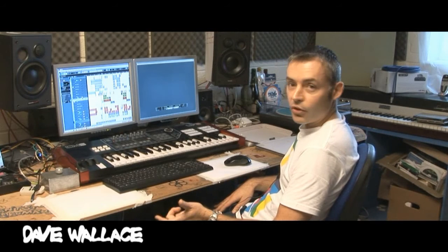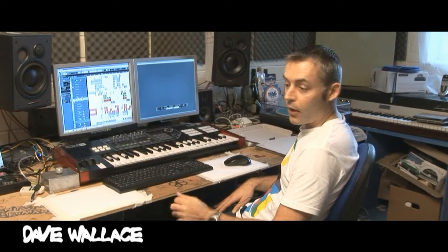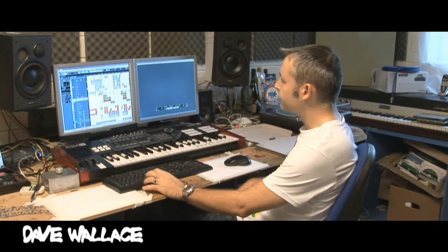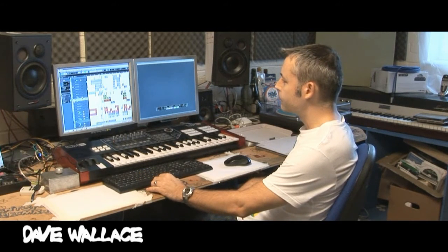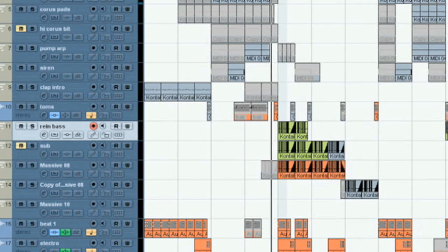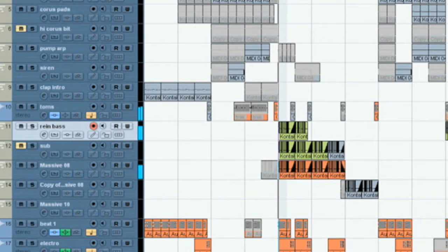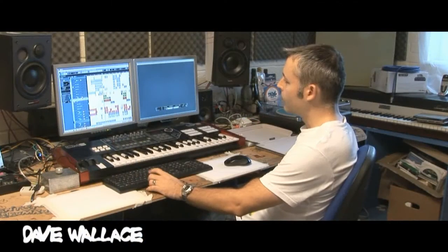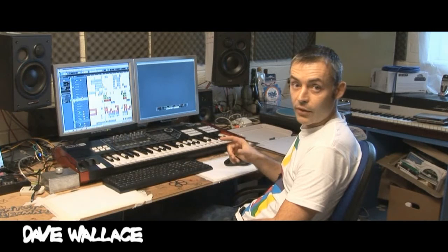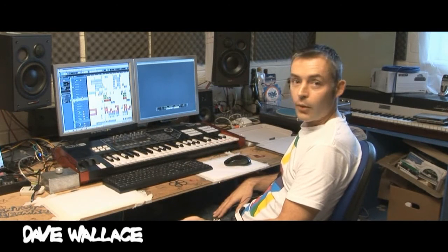This is the track, it's called You A Star, it came out on Passenger recently. That sound there is basically a loop of a sample of a bass sound, and this is how we made it.